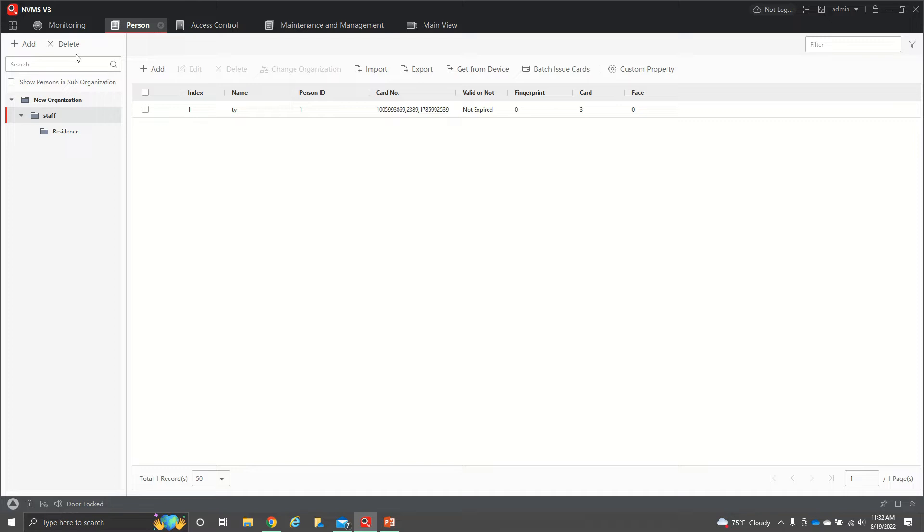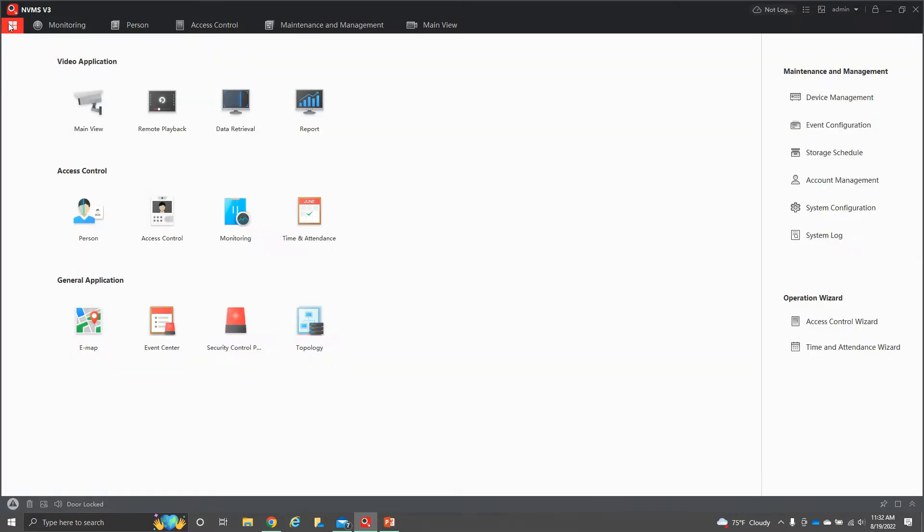First thing we got to do is open up the NBMS V3. Once you open up the V3, you're going to hit those four little corners on the top left. That's going to bring you to all your apps. The three we're going to focus on right now are person, access control, and monitoring.